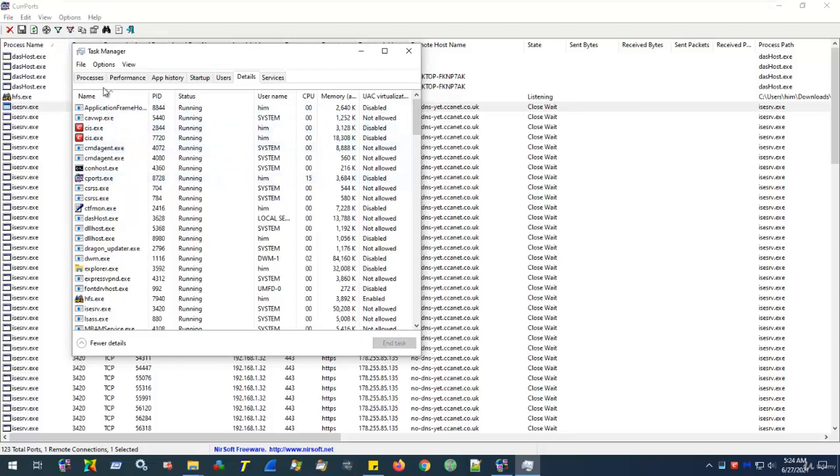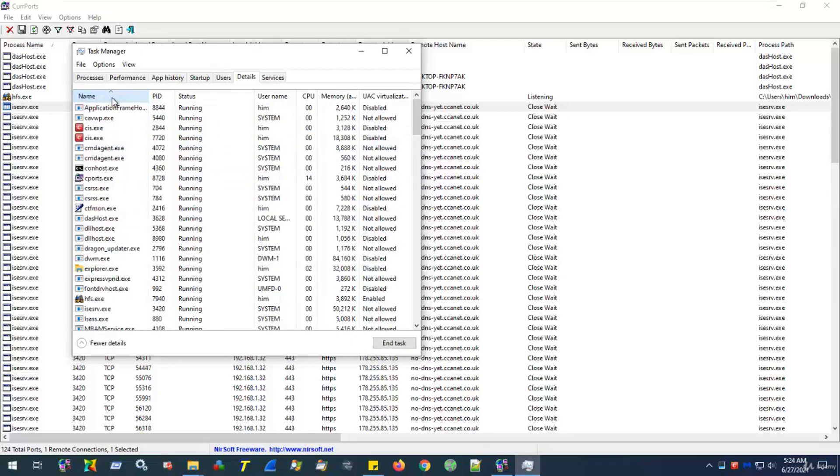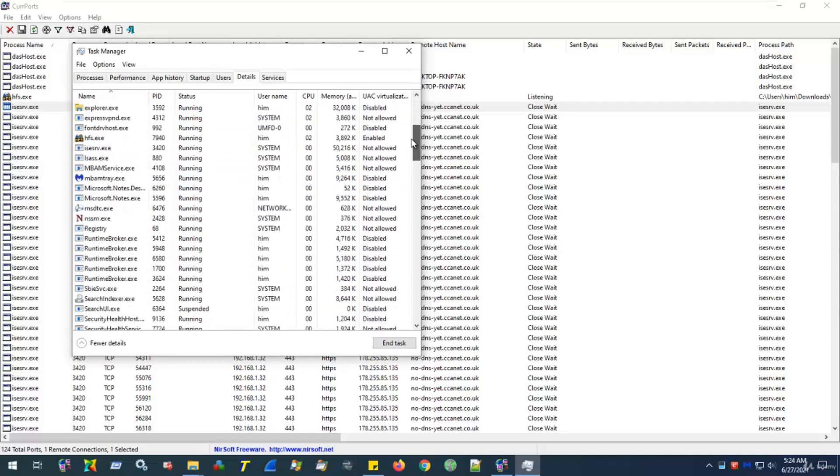So, for ease, you can sort the column in alphabetical order. I've done so. As we scroll down to I, we quickly identify that process.